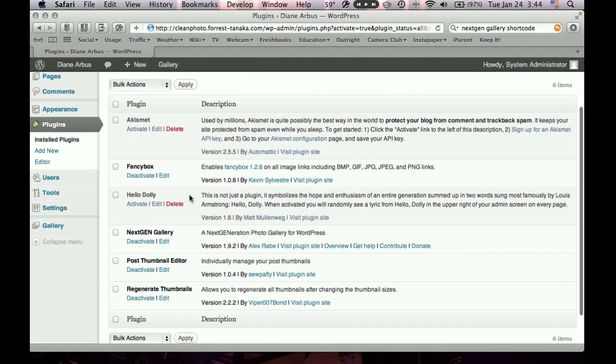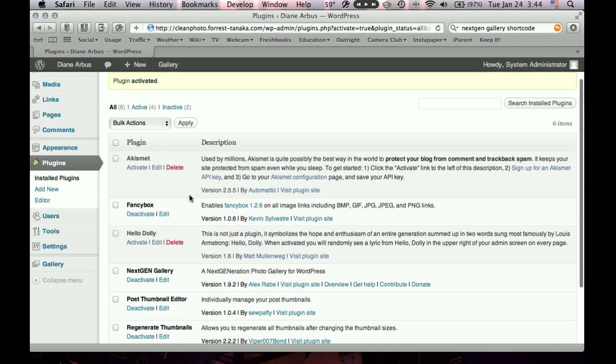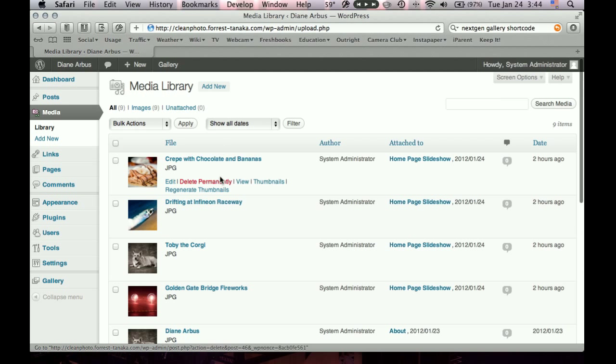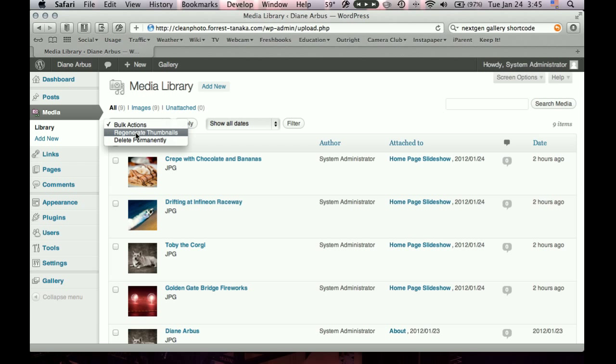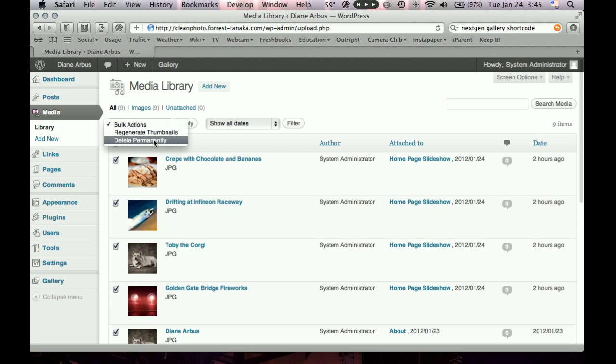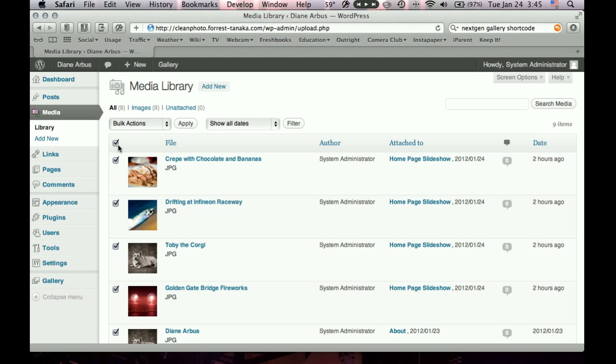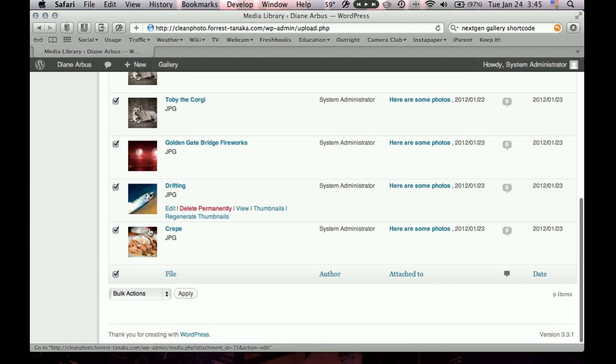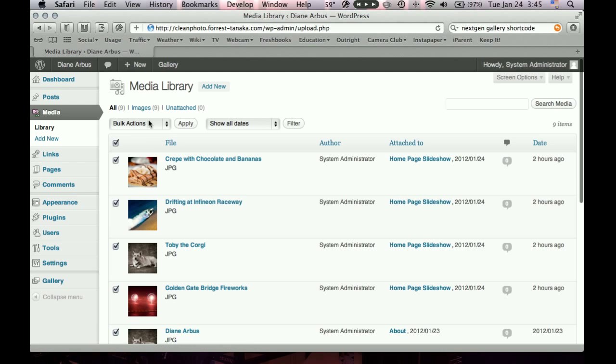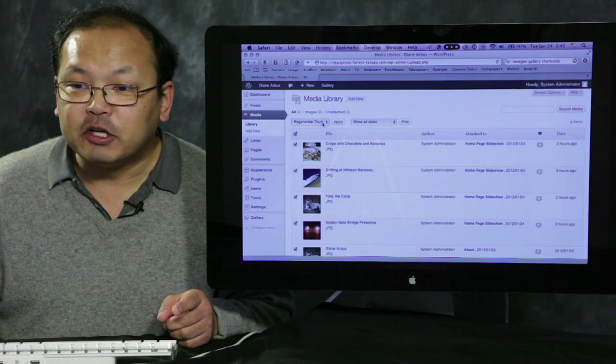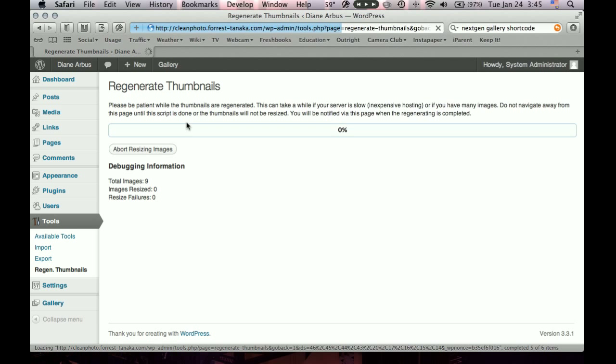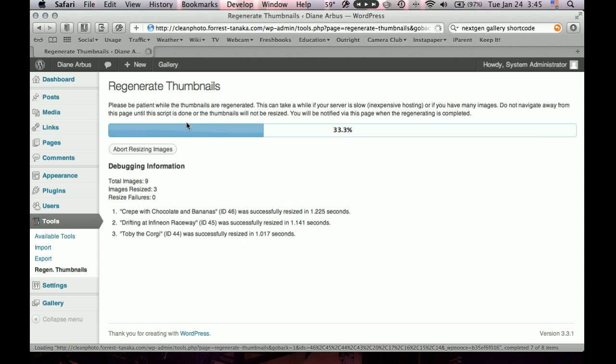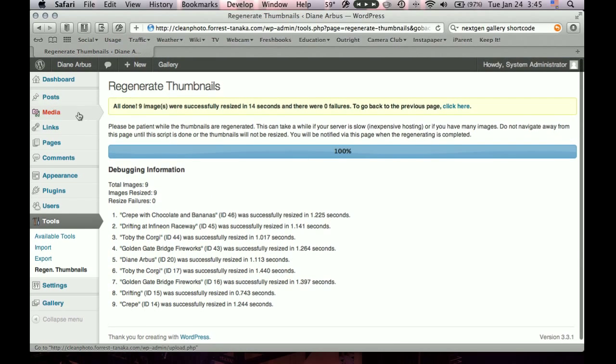Add new for plugins. And we'll search for regenerate thumbnails. All right, there it is. Let's install it. And activate it. All right, there's our list of plugins we have now. Let's go back to our media list. Now you can see as you hover over each photo, there's yet another link called regenerate thumbnails. There's also bulk action for regenerate thumbnails. So let's just do it for all the photos we've uploaded so far. So we'll click this check box that's in this top bar here. And that'll check every photo you have shown here. And go to the bulk action to regenerate thumbnails. The plugin added that menu option. Then we'll click apply.